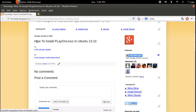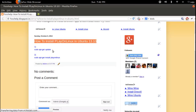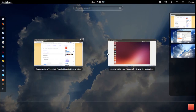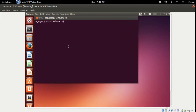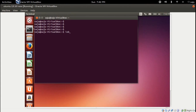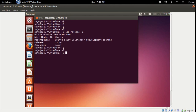Today I will show you how to install PlayOnLinux in Ubuntu 30.10. Open the terminal and check the version of Ubuntu by running lsb_release minus a. We are using Ubuntu 30.10.